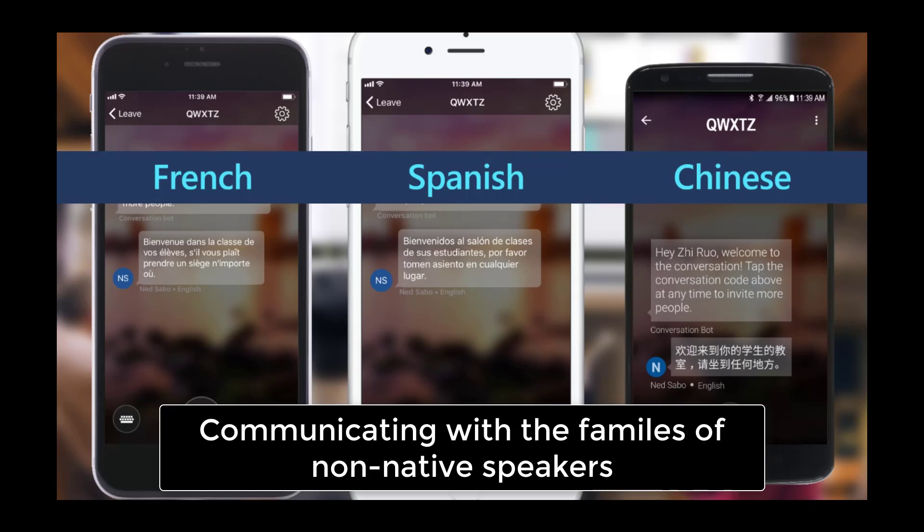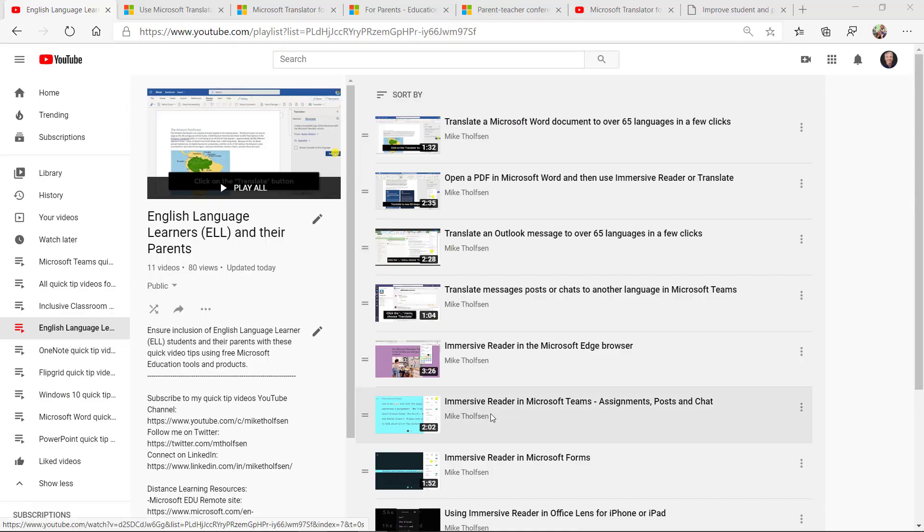I'll be demoing a set of free tools from Microsoft that allow educators and schools to communicate with the families of non-native speakers. This is really critical during distance learning.